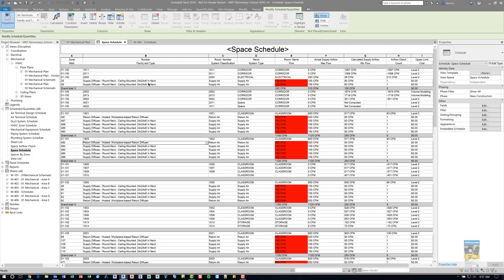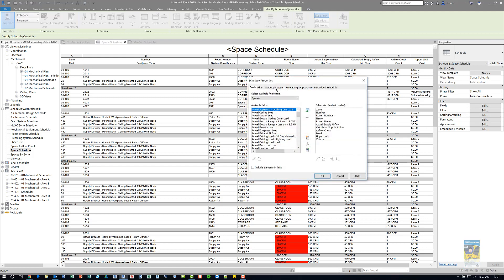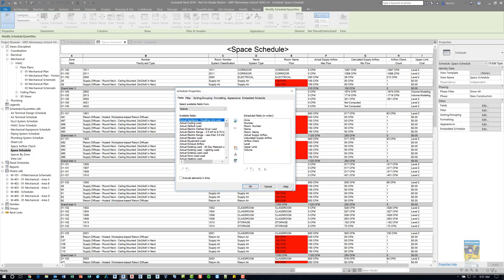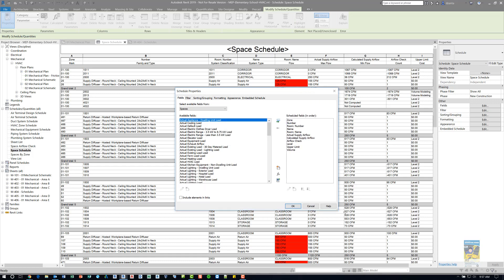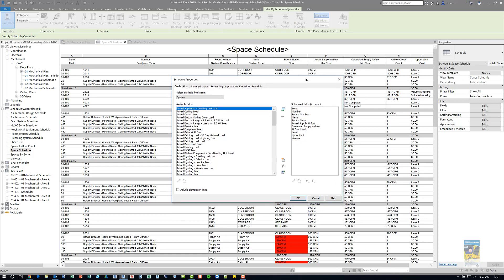So how did I create this embedded schedule within the space schedule? Over here in the Properties panel, if I click Edit under Field, the Schedule Properties window opens up. You can resize this if you need to, just to see a little bit further. On the left-hand side, we have the Fields tab, and there are a whole bunch of vertical columns of data for your main space schedule.